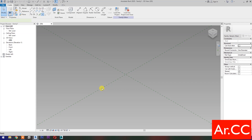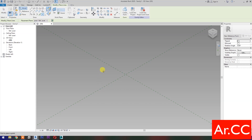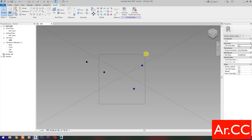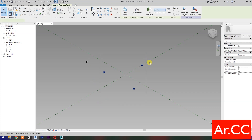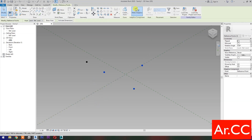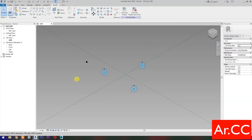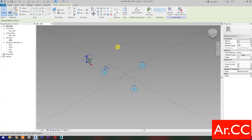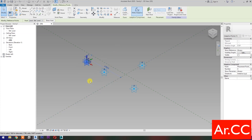Select Point Element. Pick 4 Reference Points as shown. Select these Reference Points and make them Adaptive. Select this Reference Point and make it Adaptive.